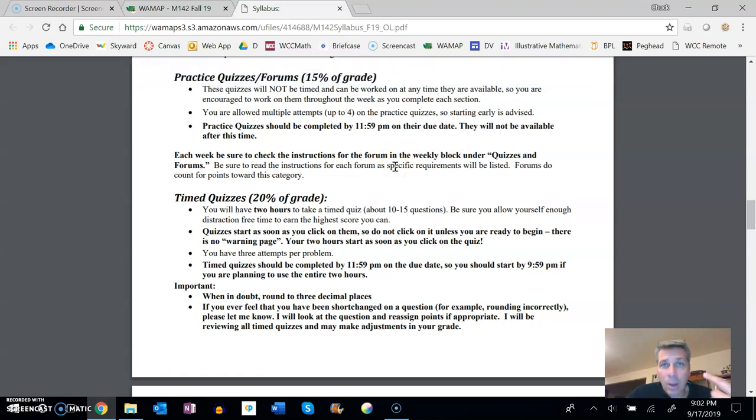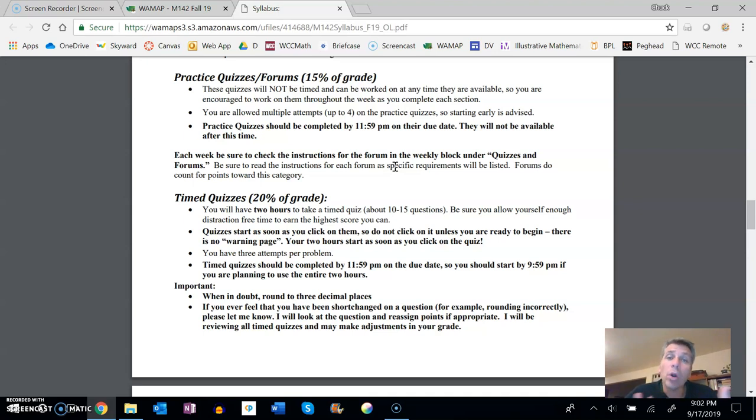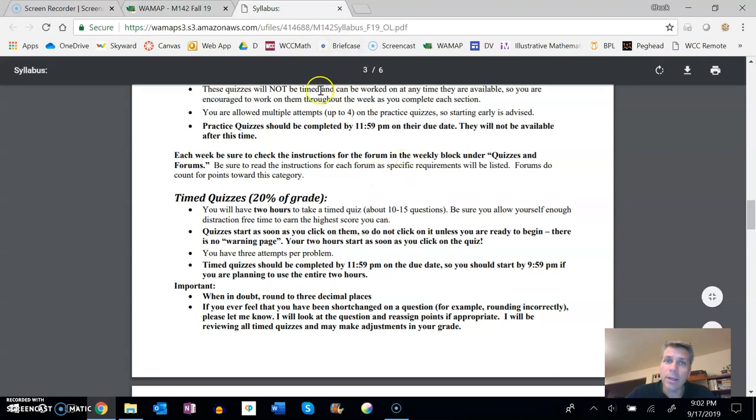You'll need to make one forum post at least, and at least one response to someone else's forum post. And these are off of prompts, questions that I'll ask you to respond to, and they are part of grades in this category.